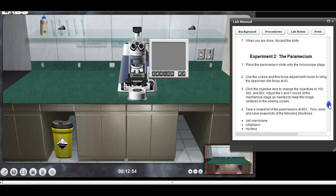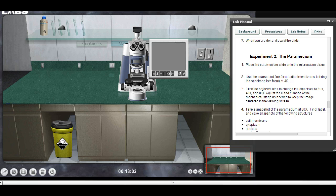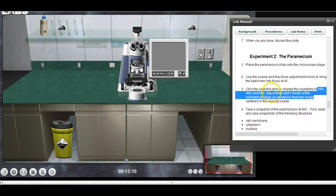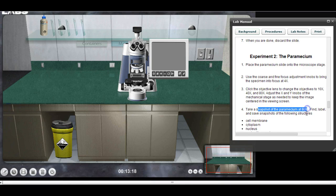You'll place the paramecium on the slide and run through the process. You always start with the 4x objective — it will automatically start at that level — and you'll work your way up to 10x, then to 40x, then to 80x. Follow the directions and adjust the x and y knobs on the mechanical stage as needed. Take your snapshot of the paramecium at 80x.